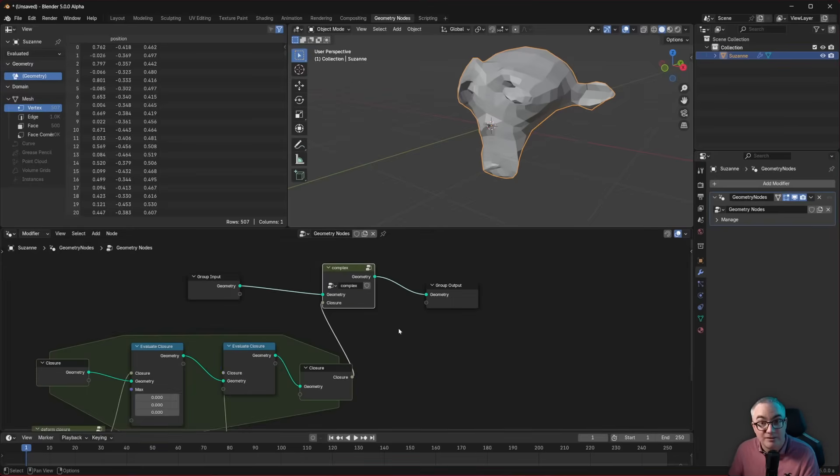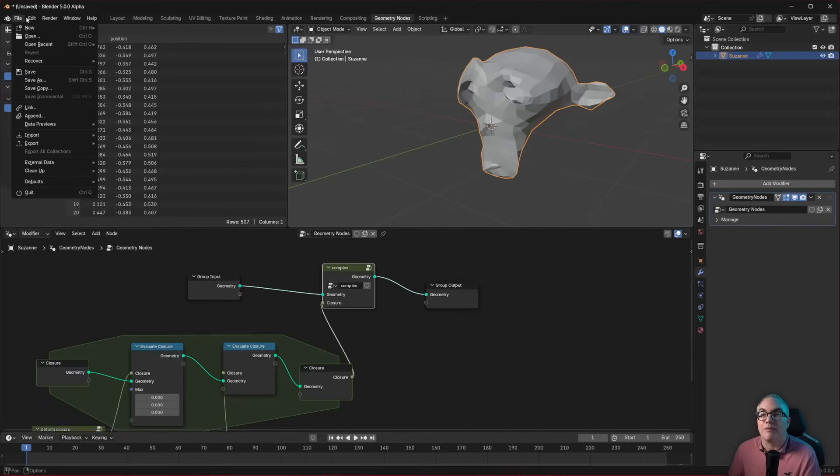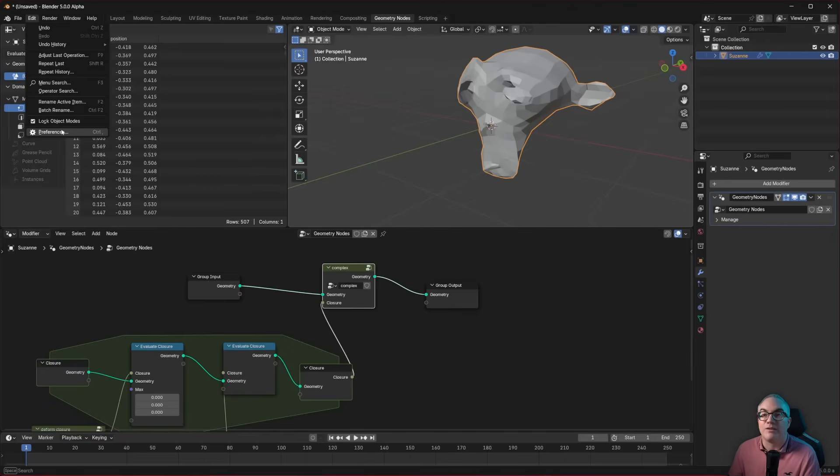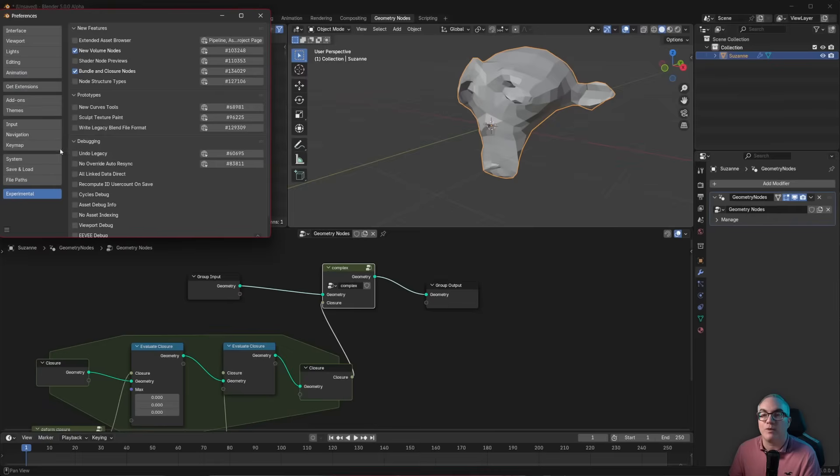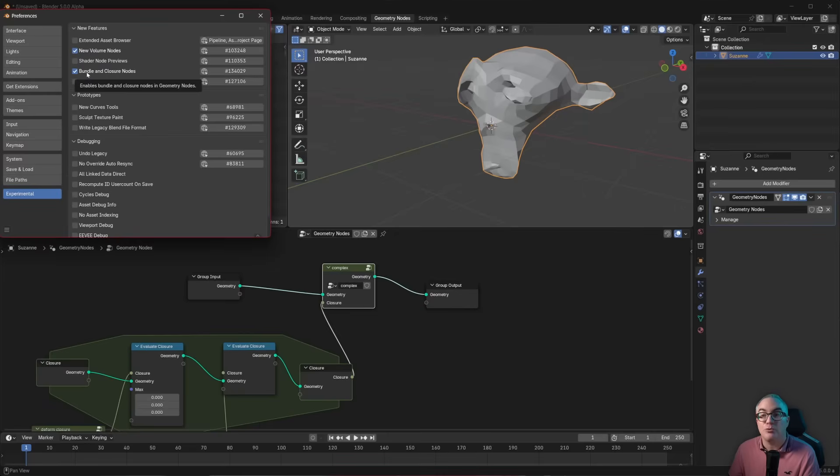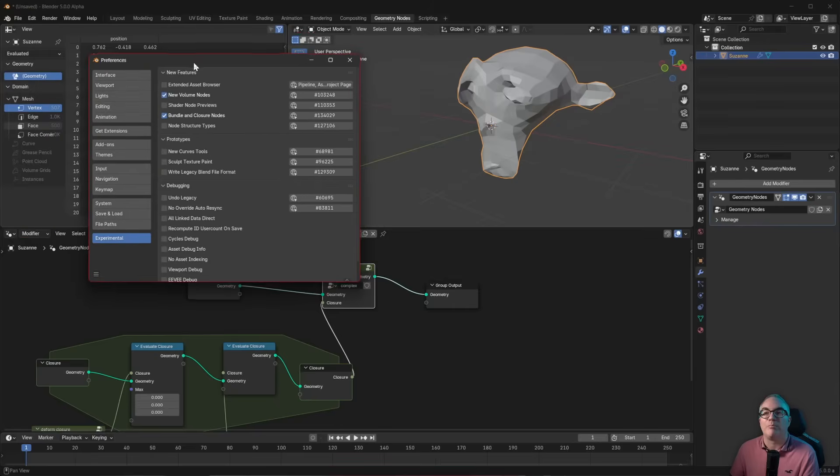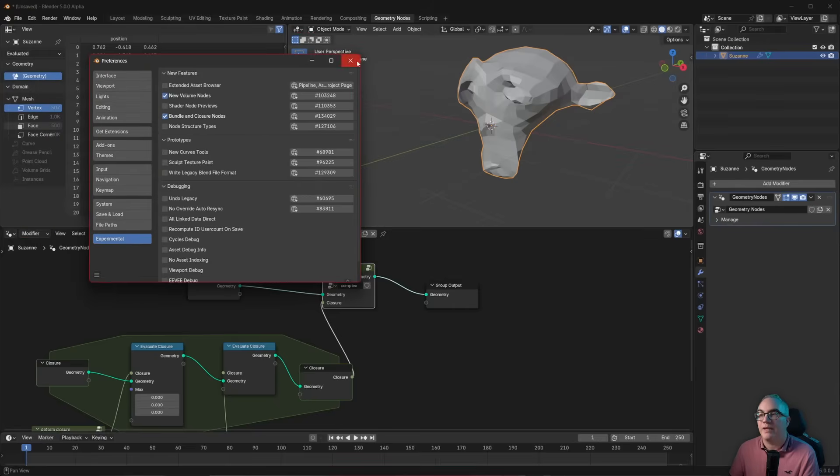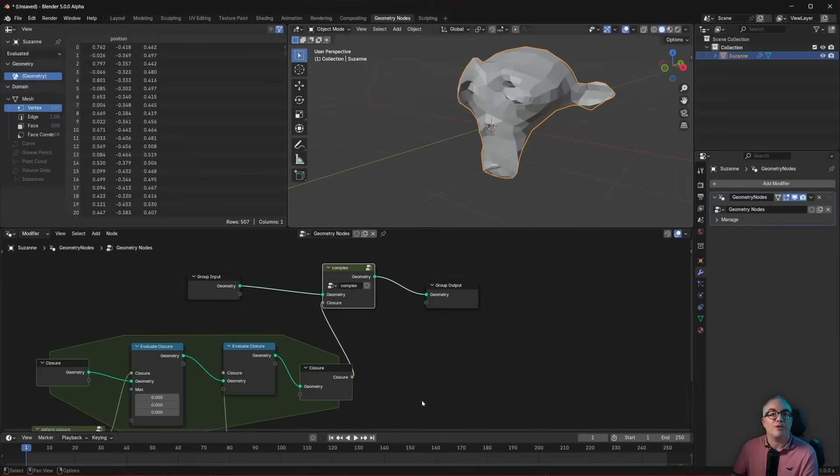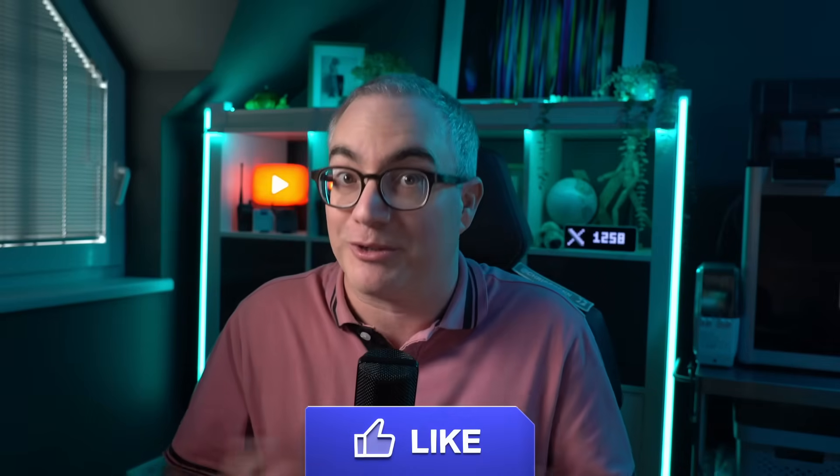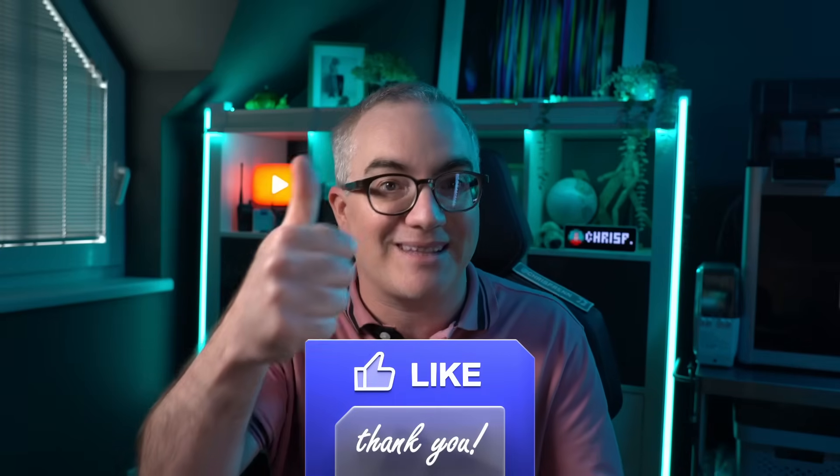Now there's another new data type. And maybe you've seen this when we enabled this one here, bundle and closure nodes. And the other new data type is the bundle. And I'm going to talk about bundles in another video. This is my first look at closures in geometry nodes in Blender 5. If you learned something new, please like the video. If you enjoyed this video, consider watching another one. Subscribe and support below. Thanks for watching. See ya.